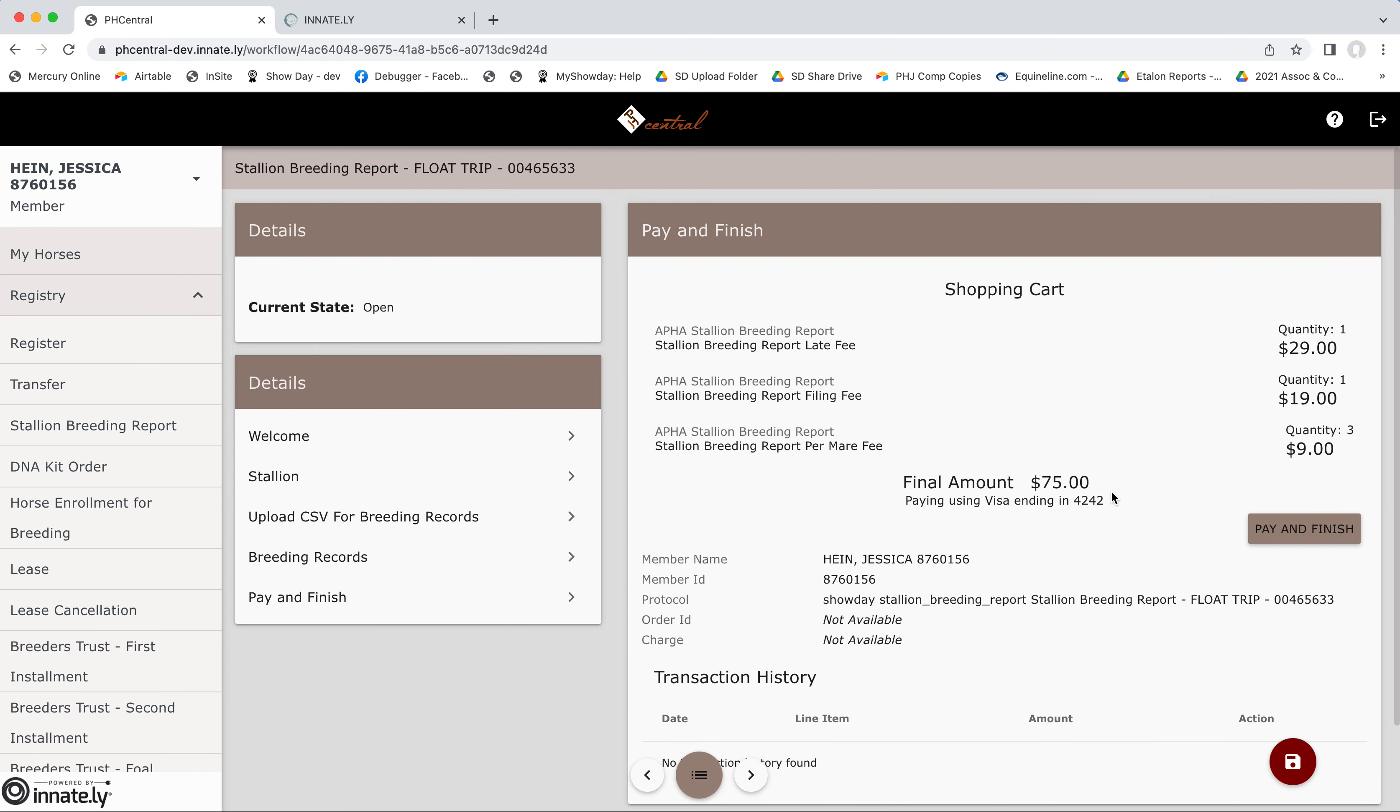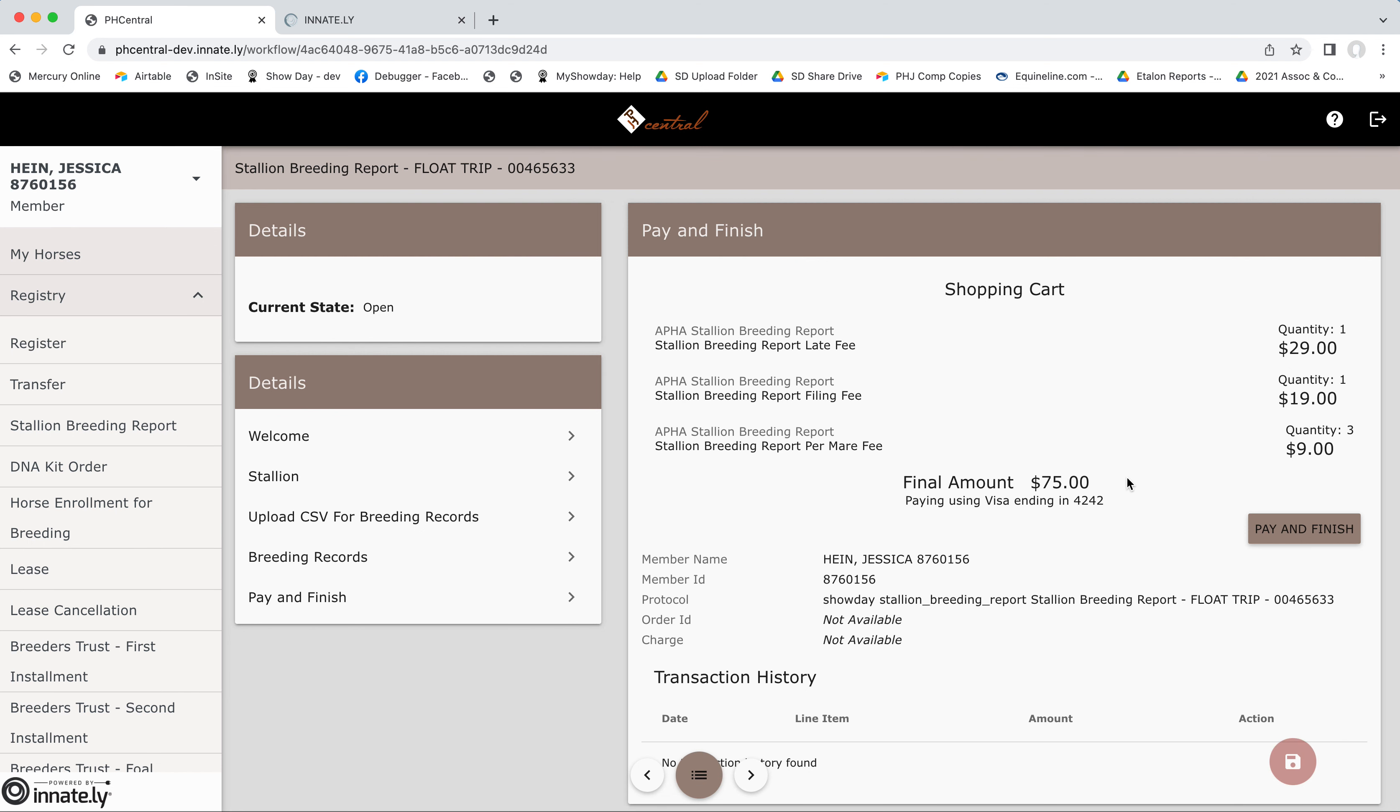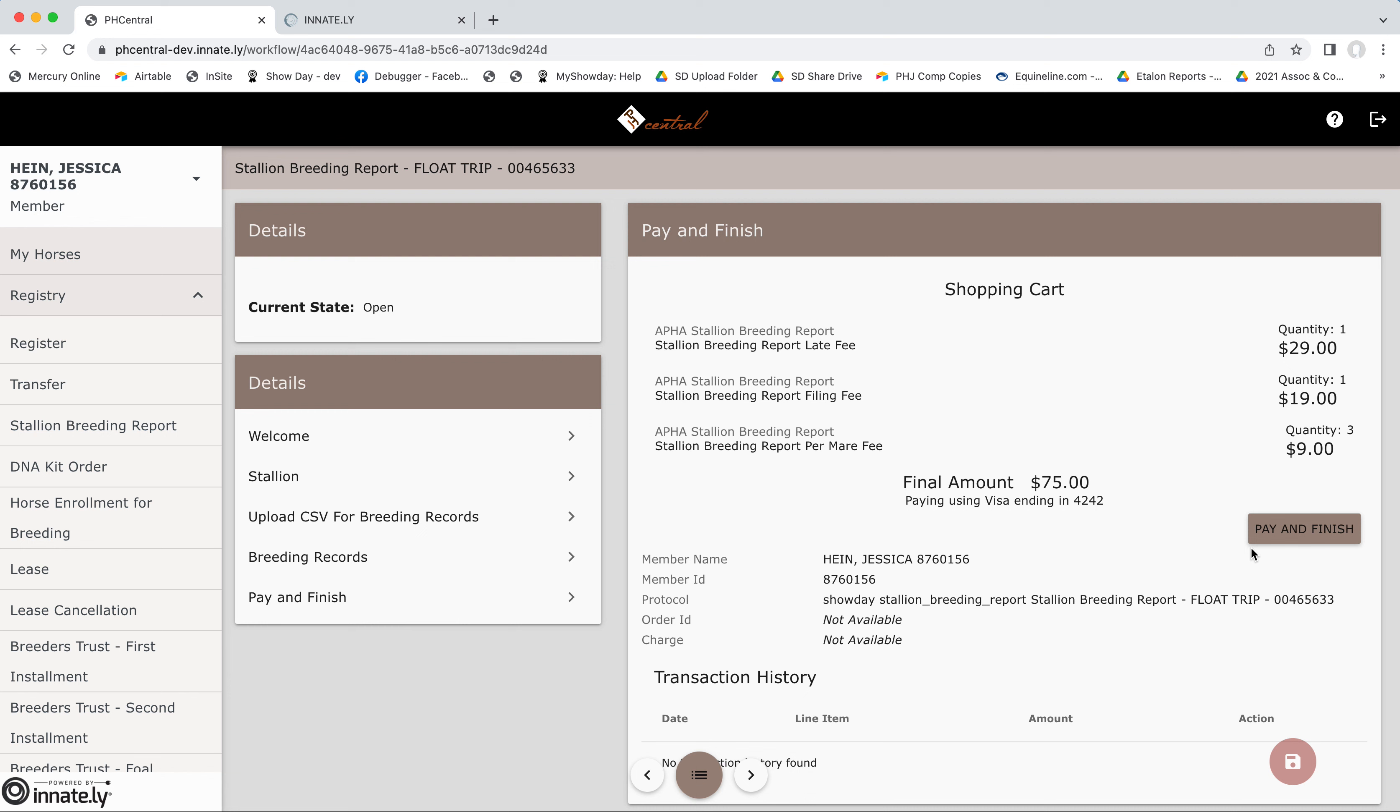Now this page just gives you a summary of the charges you're being incurred with. So the stallion breeding report is being filed late. It's after November 30th of the breeding year. So there's a late fee. We have the report filing fee and we have the per mare fee. We can see our three mares on our report are reflected here. So I've got my total showing and this will go ahead and charge the card that's on file with my PH central account. And all I have to do is press pay and finish.